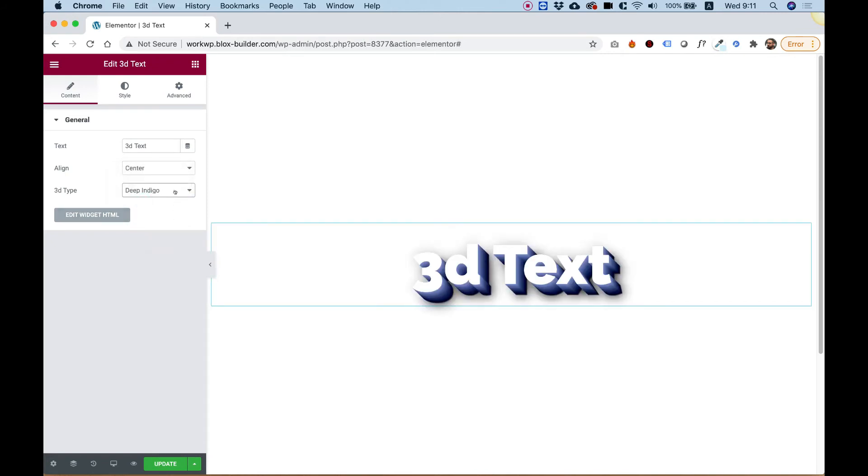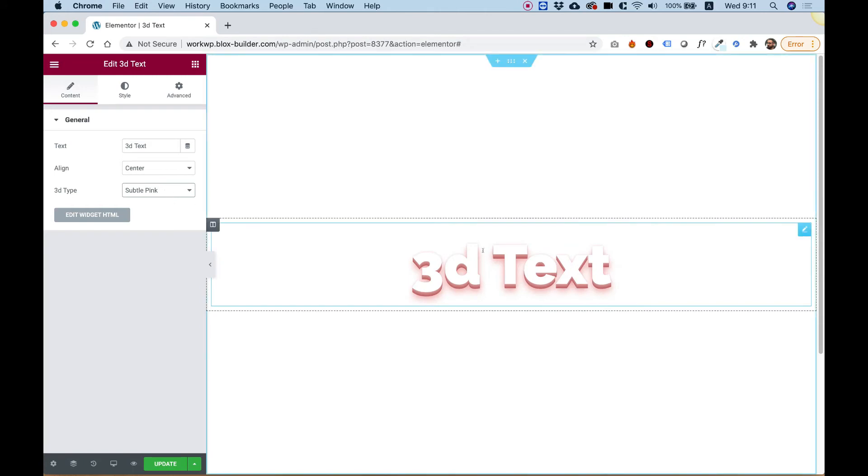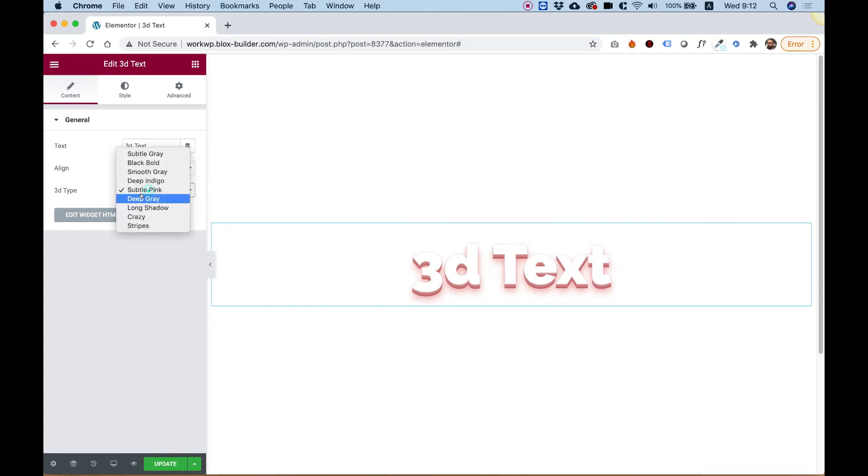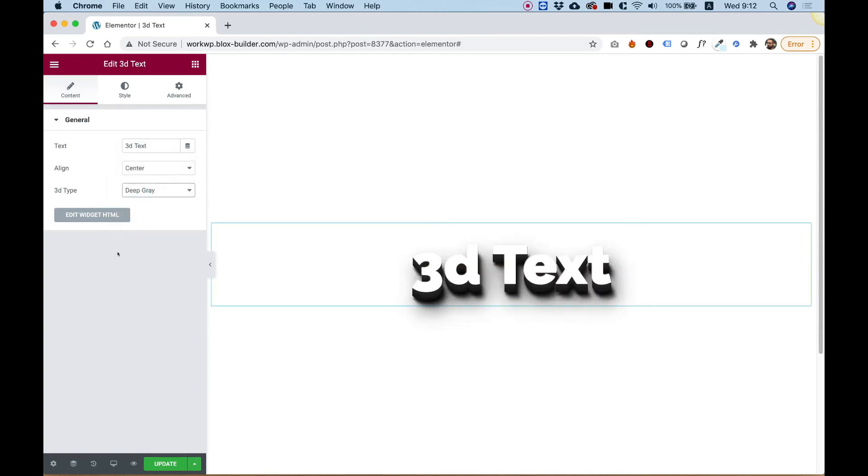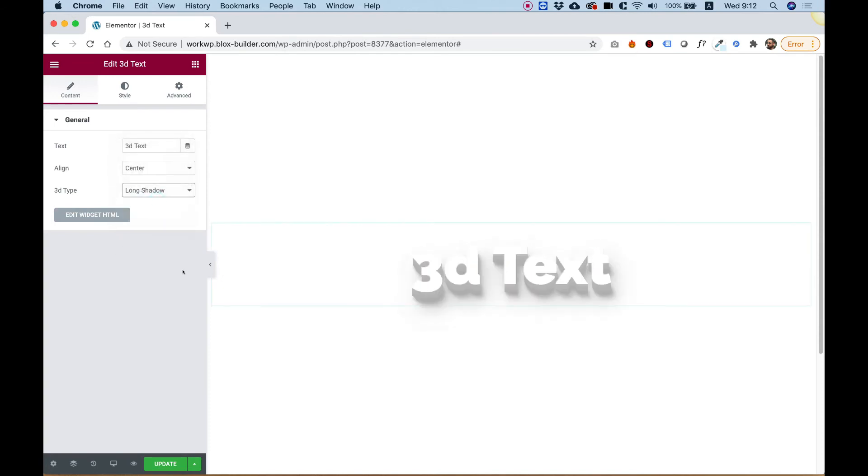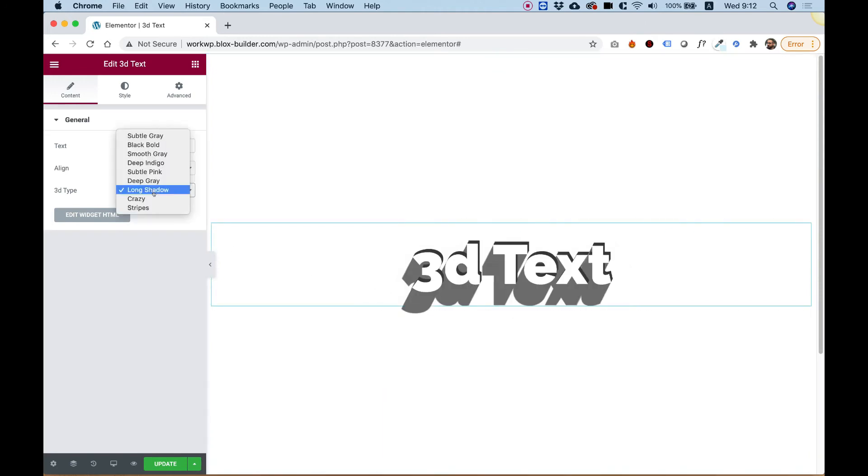Deep Indigo looks awesome. Subtle Pink—this will look good on a pink background, and I would color the text pink. Deep Gray. Long Shadow, which is really trendy. Long Shadows.